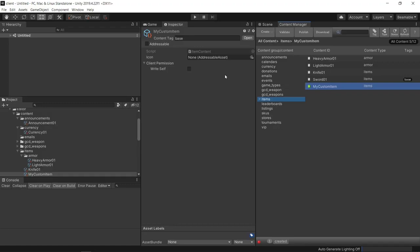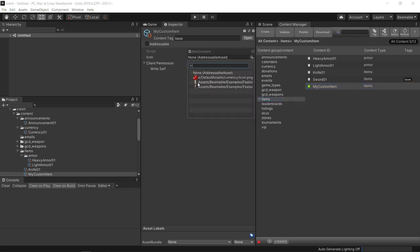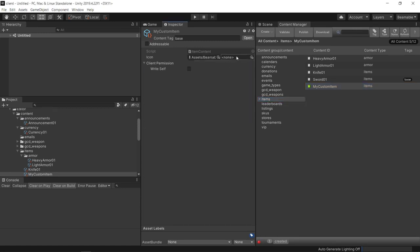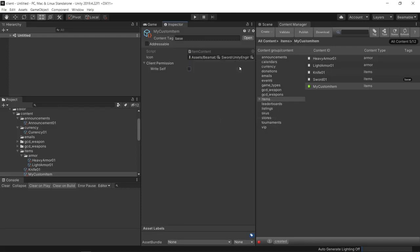For something that's meant to be an in-game item — something in a player's inventory, for example — we're able to set the icon that will be displayed. I'll use an existing one that I have here. You are also able to set some additional permissions, and that's it.